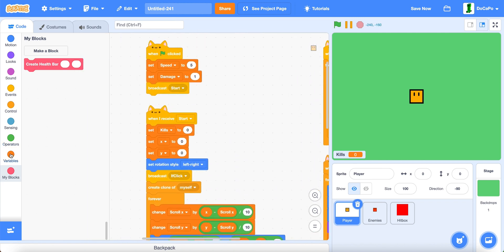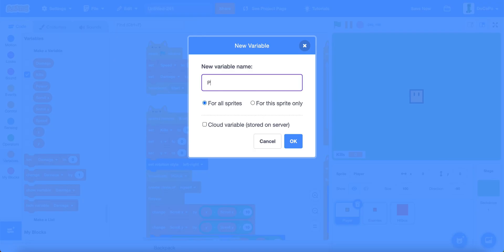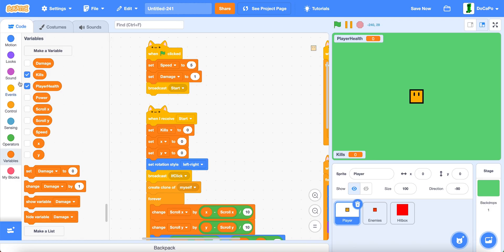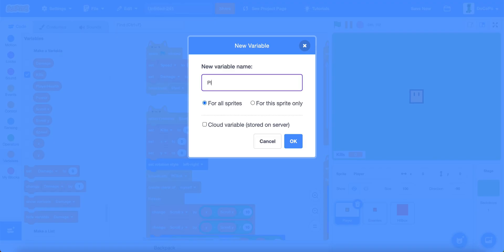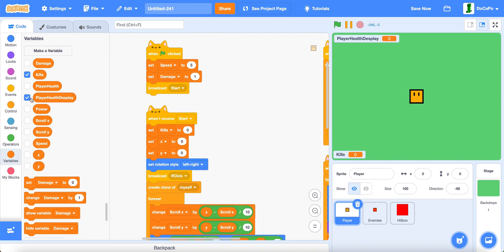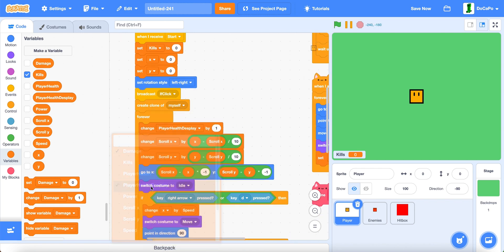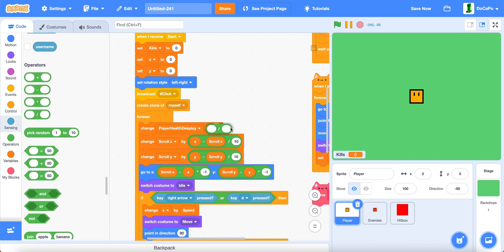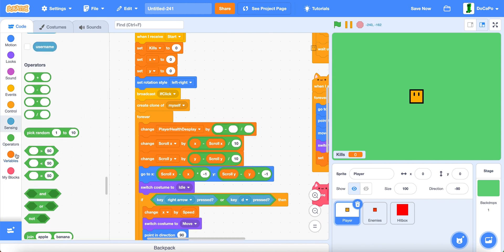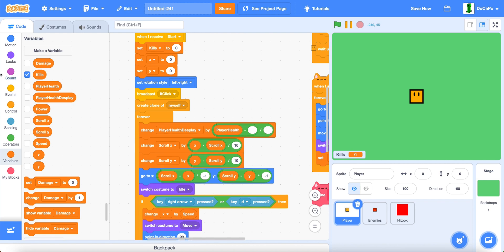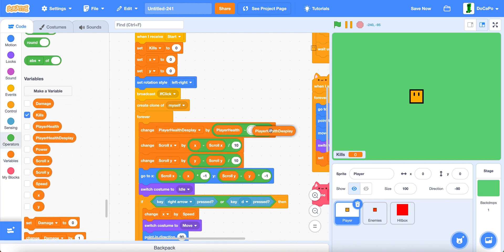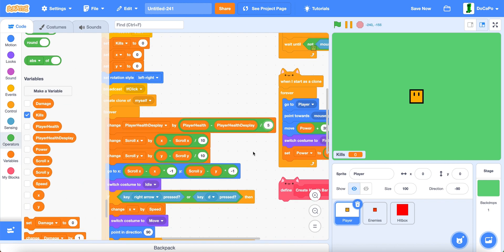Now create two new variables named "player health" for all sprites and "player health display" also for all sprites. Then change player health display by a divide and then a subtract: player health subtracted by player health display, divided by five.